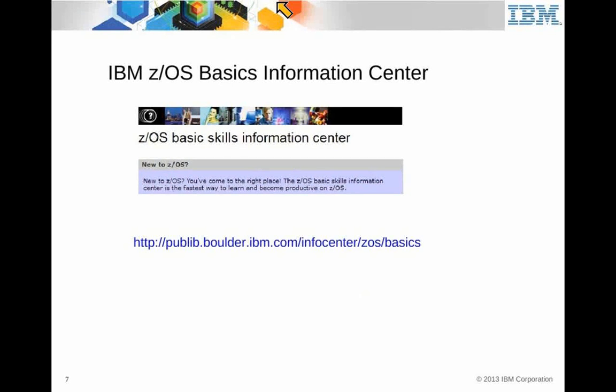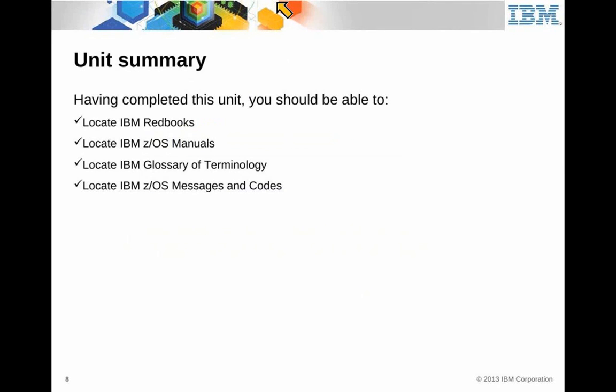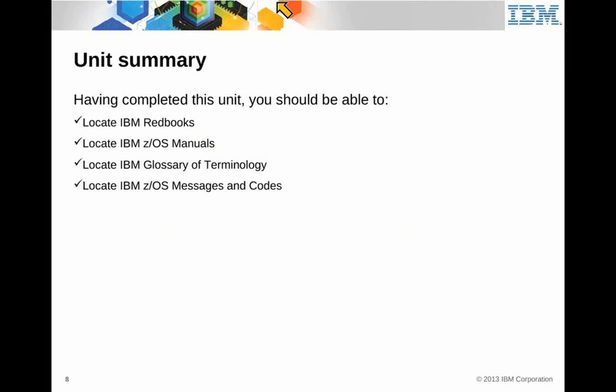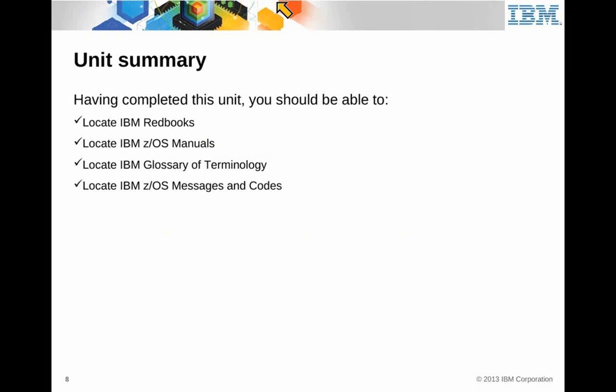So I'm going to move forward. Okay. This is the summary. So you know about how to find the red books. You've got a URL for the manuals. We haven't been there yet, but you've got the URL. You've got the URL for the glossary of terminology, and you also have a URL for z/OS messages and codes. So we've got manuals.